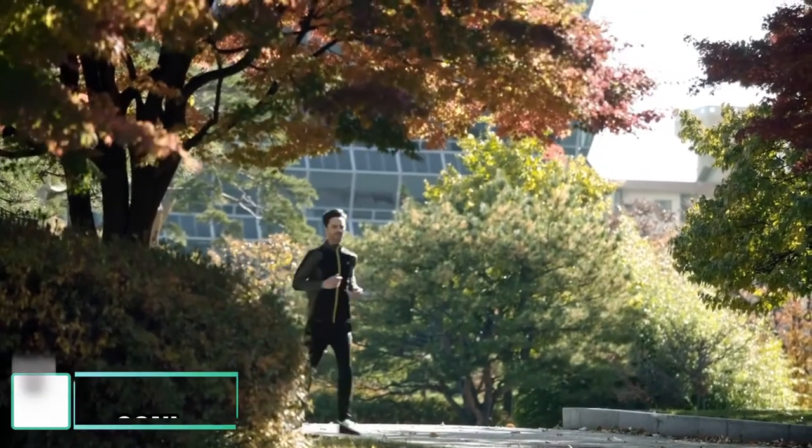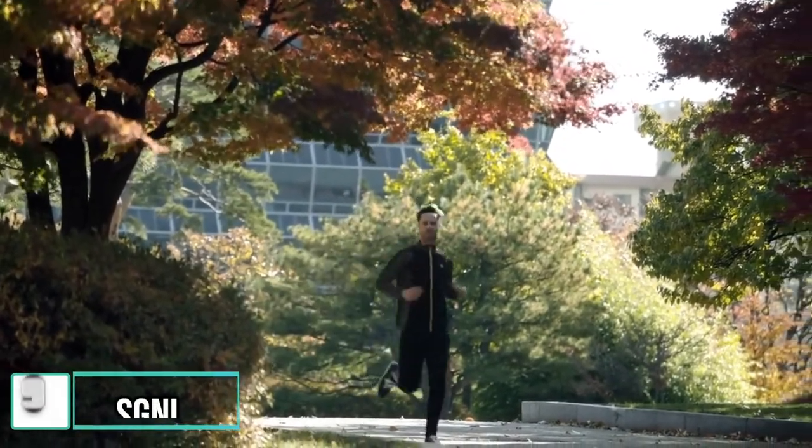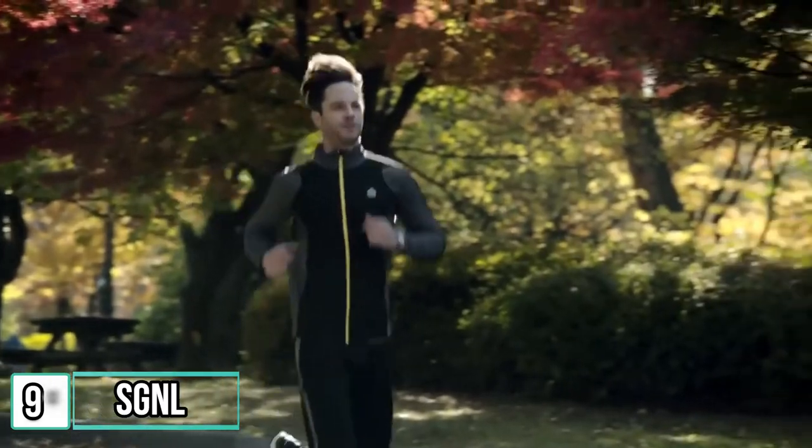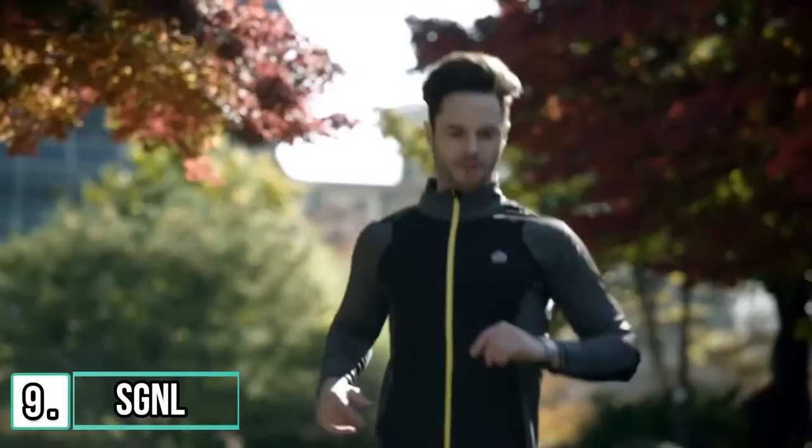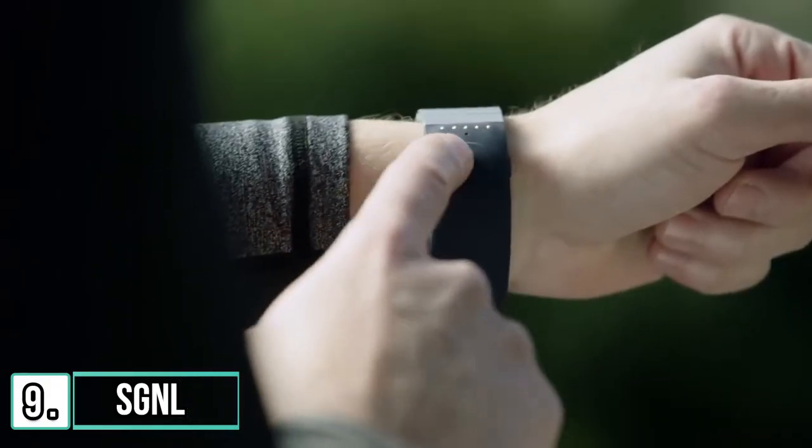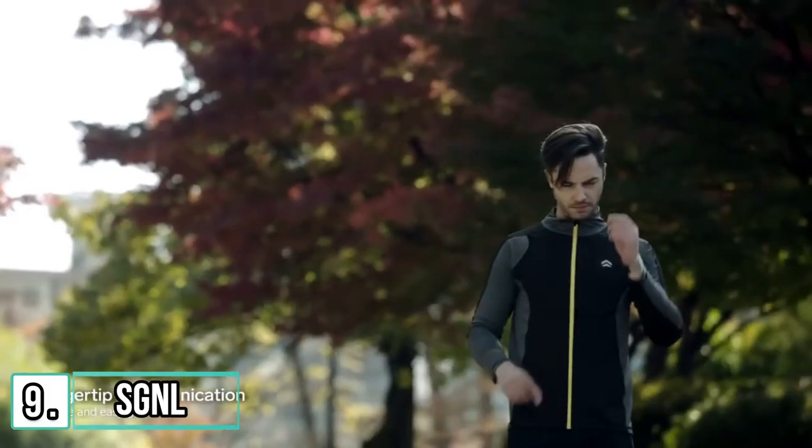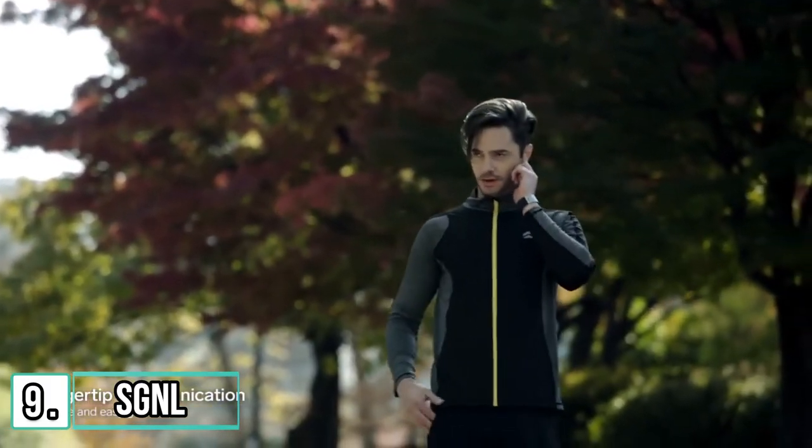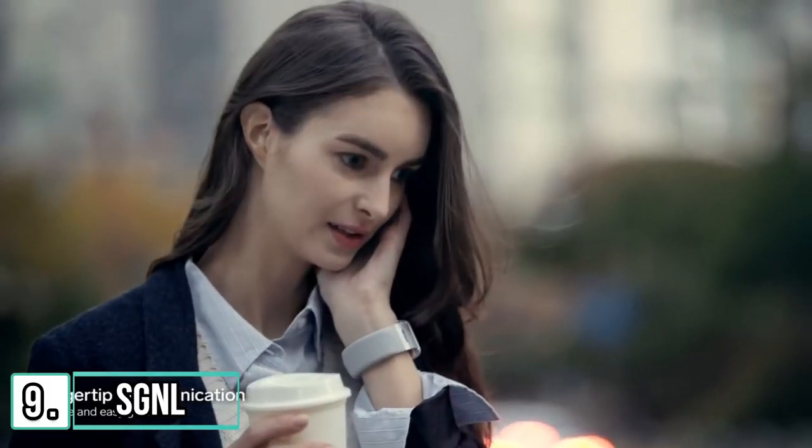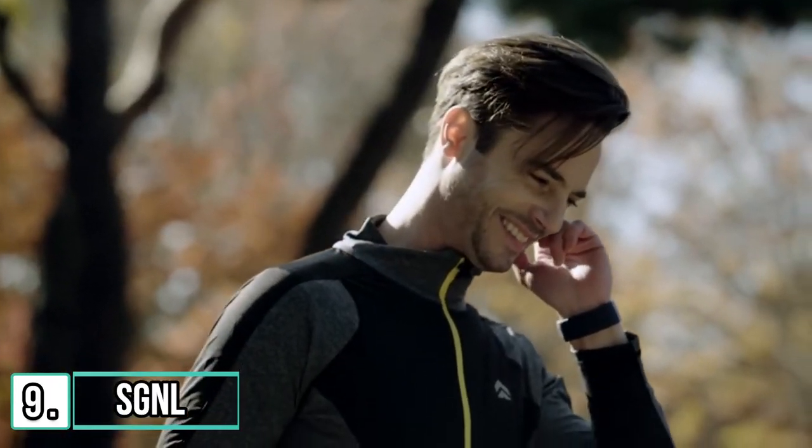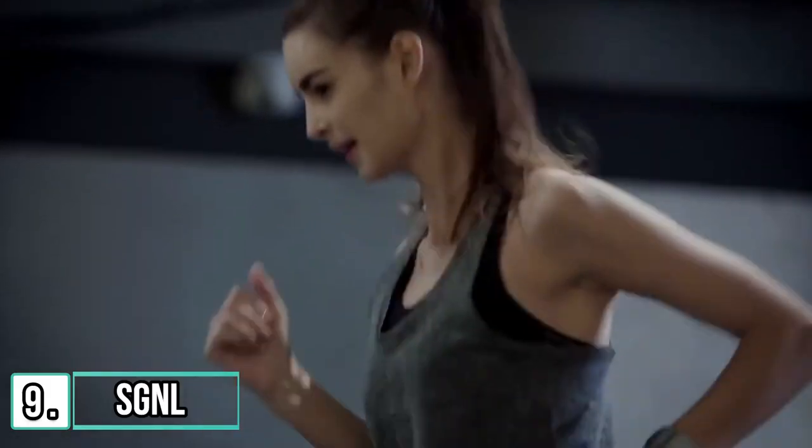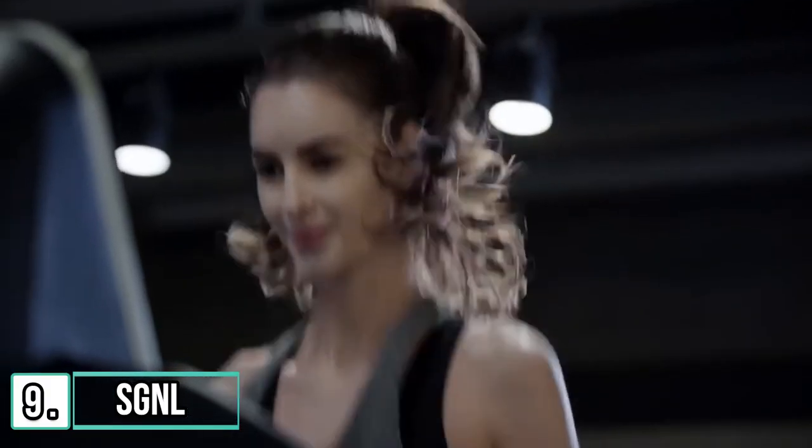You run. That's where you get your energy from. Even though you're running, you don't want to miss a single call from your loved ones. When you receive a call, click the button on Signal, place your finger to your ear, and answer the call.